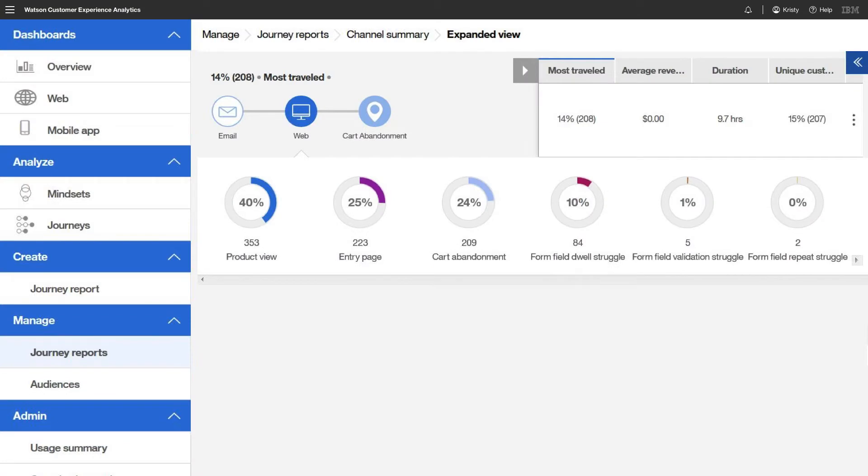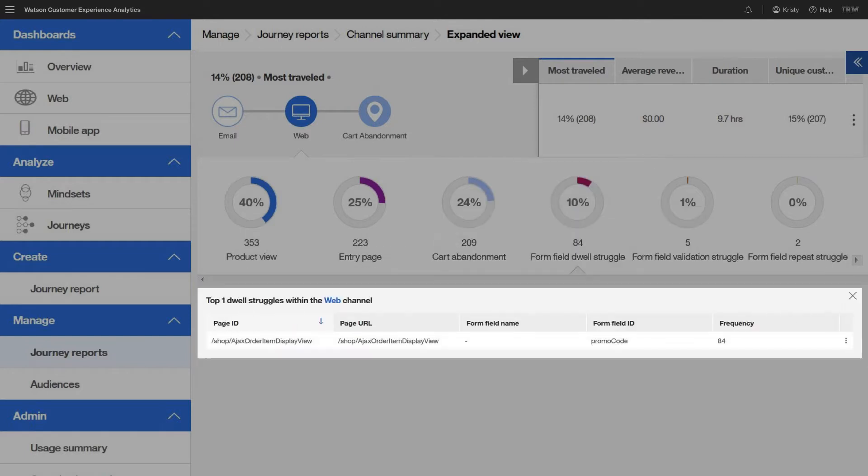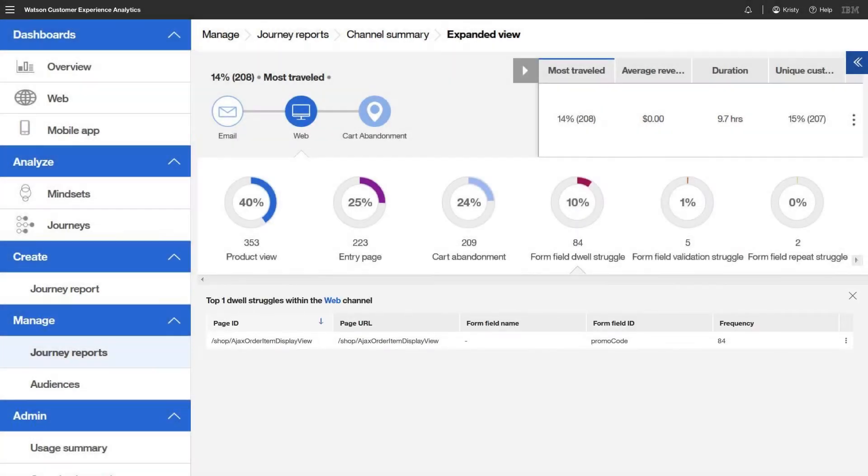See your customers' experience in the context of their full multi-channel journeys. Understand better how they are interacting with your websites and mobile apps so you can make the most out of your marketing spend.